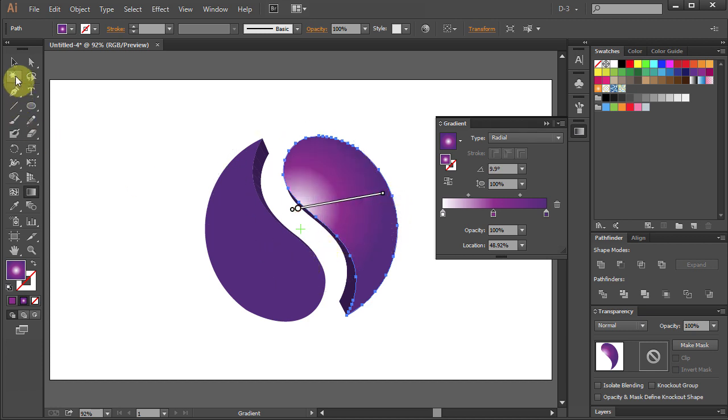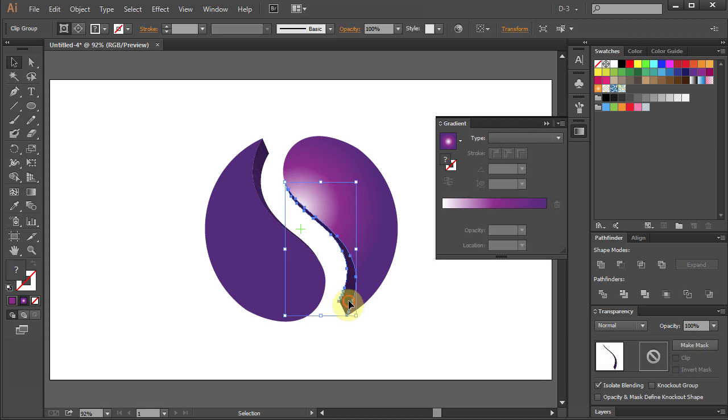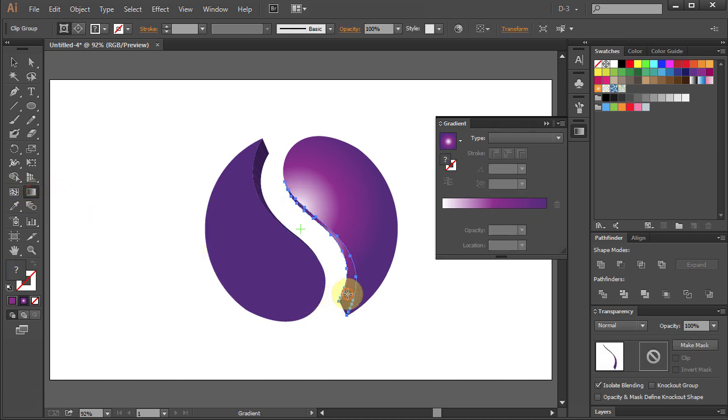Go to Selection Tool and select the inner part of the shape. Go to Gradient Tool again. Click on the part and apply the gradient.